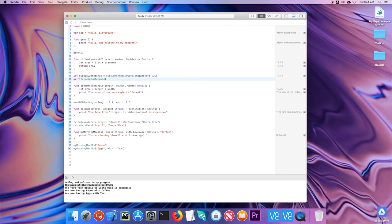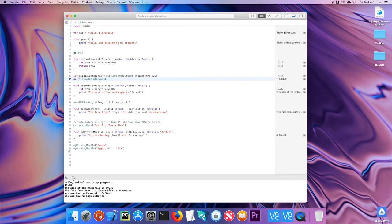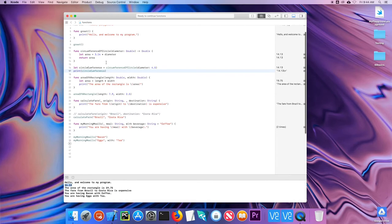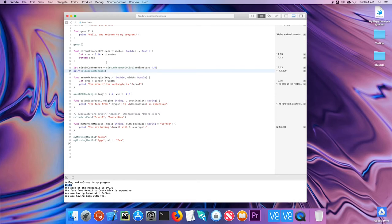Let's go ahead and run that. And it printed it right there. So again, anytime you're returning something, you need the dash, the greater than symbol, and then the return type. You must include the return type. It's a great way for the compiler to check to make sure that everything is correct.